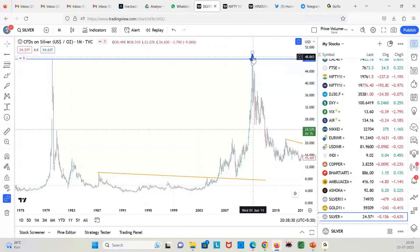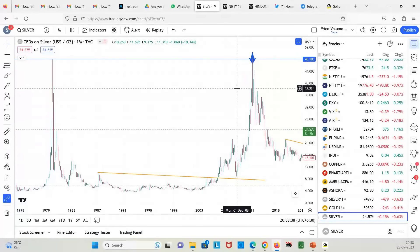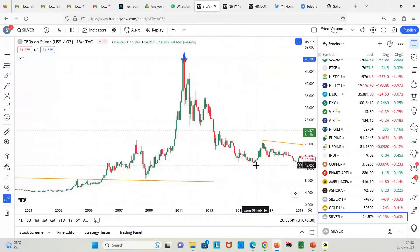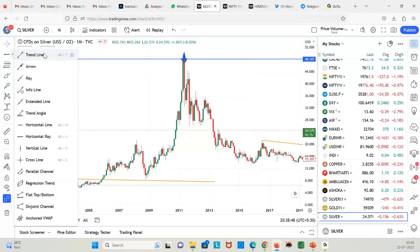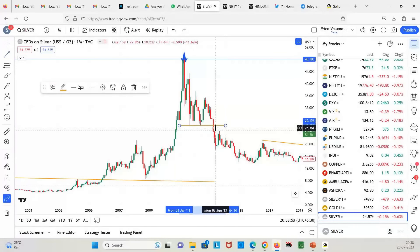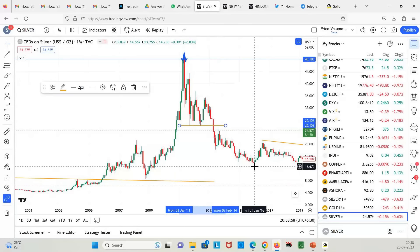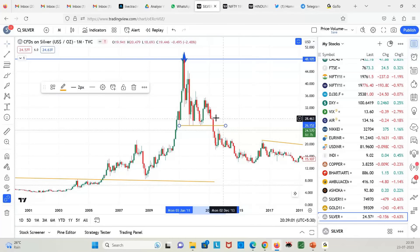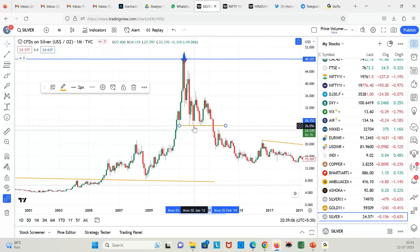This was one of the reasons we were short in silver from $48-$50. The moment the news came, it cracked 30%. You can see it went all the way to $13 in the next five years. There was a base around $26, which got broken to the downside, and then it touched $13.